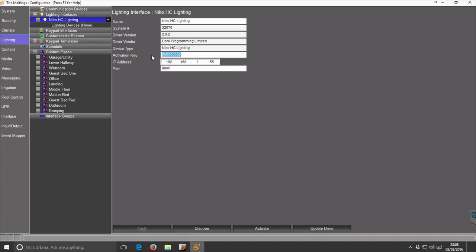Enter the key which you will have purchased either directly from Core Programming or, depending upon your region, through your local Elan distributor.